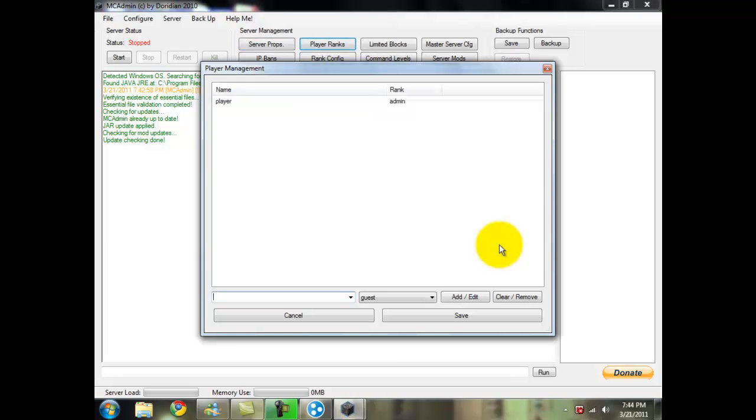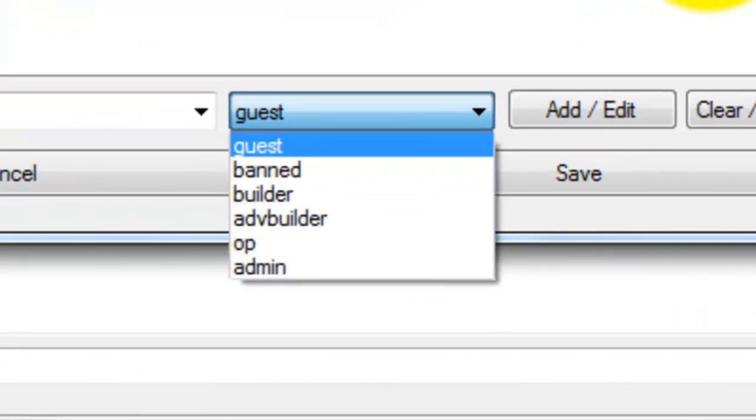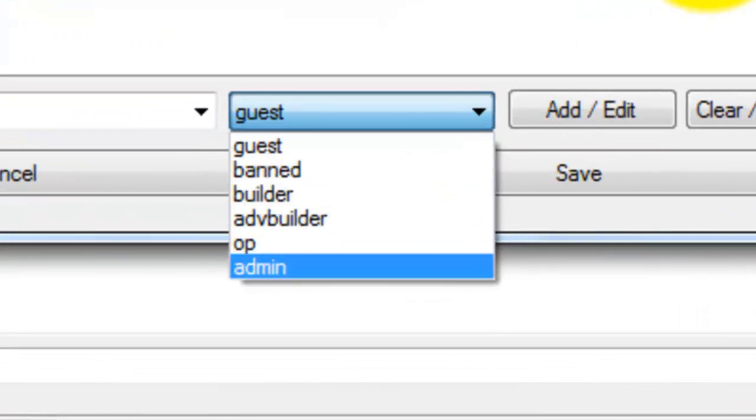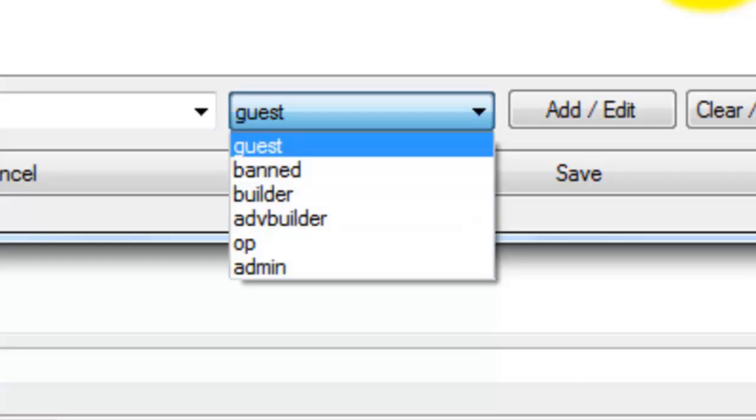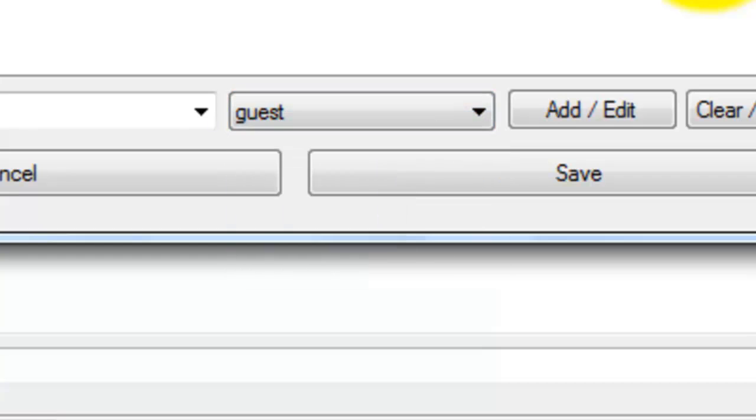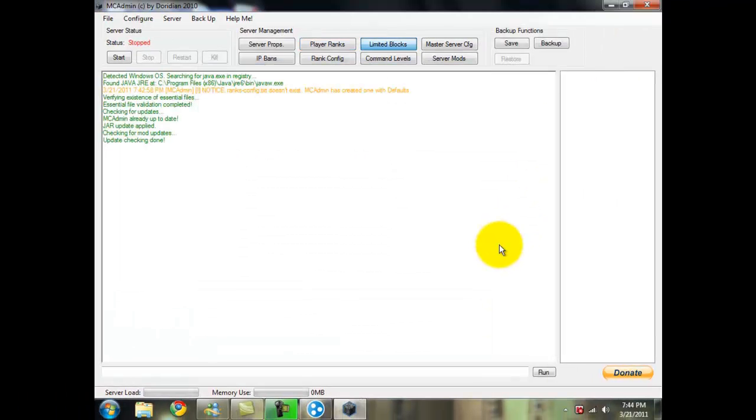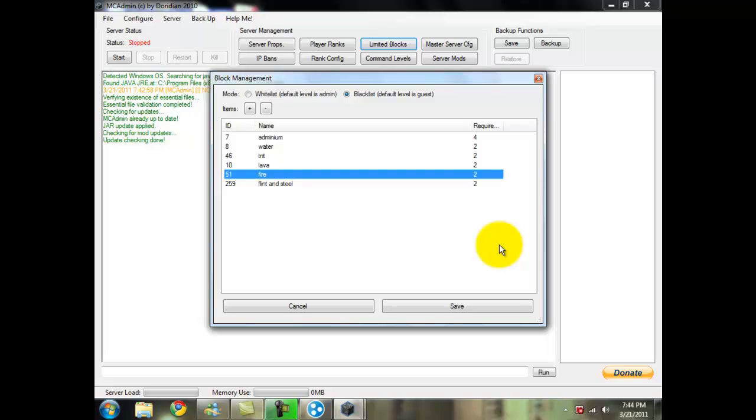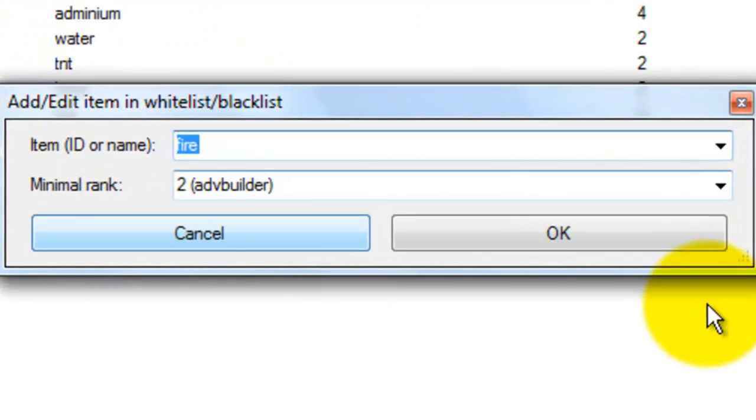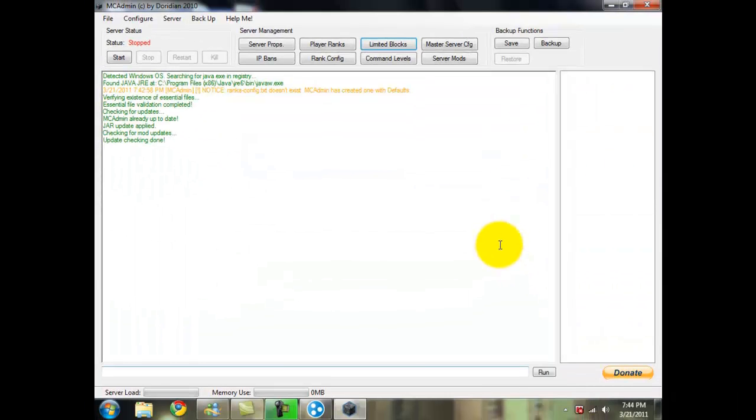Here you can do your player rank. So if you have players in this list, you can rank them in any of these, you can ban them, or upgrade them so they can use special blocks and commander levels. Fire can only be used by advanced builder or higher rank. And that's the same thing for command levels, like teleport.